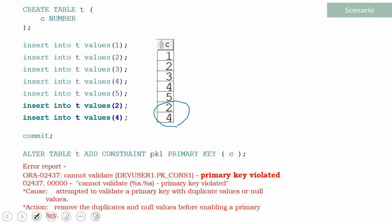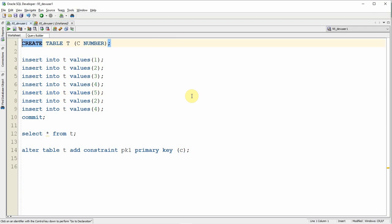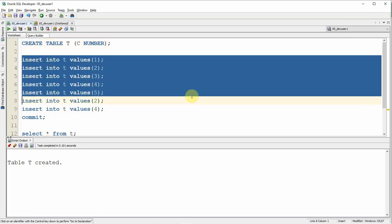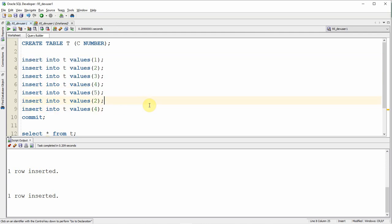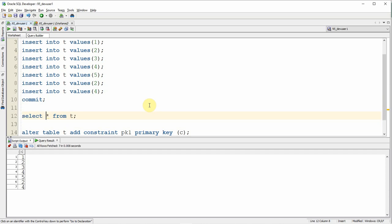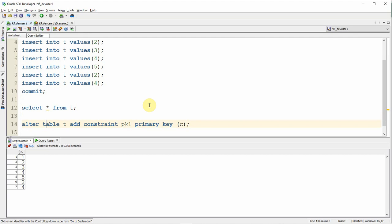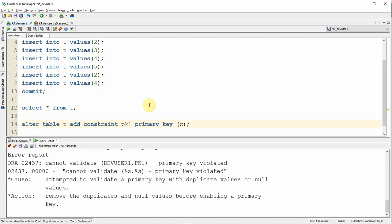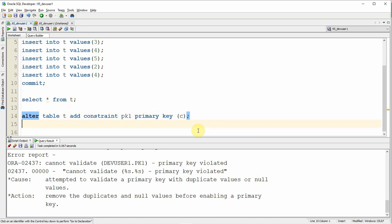Let's start with a simple demo. I am creating table T, populating values 1, 2, 3, 4, and 5, then also inserting 2 and 4, and committing. Selecting all data shows 1, 2, 3, 4, 5, 2, and 4. Now I am trying to add a primary key constraint on column C. As expected, the constraint validation fails because the table has duplicate data. So the question is: how can I know which rows are the reason for this constraint failure? To capture this information, we have an additional clause called EXCEPTIONS INTO, which we can use as part of the constraint creation syntax.